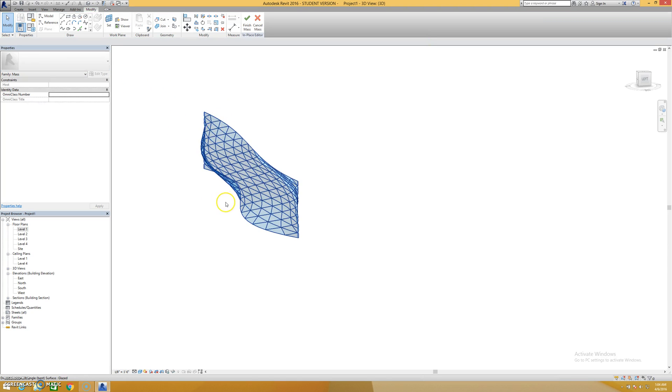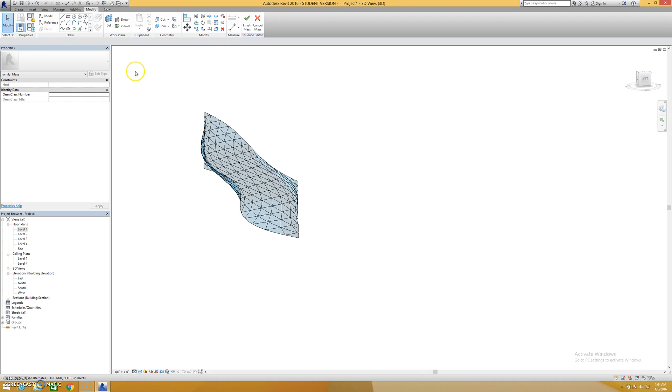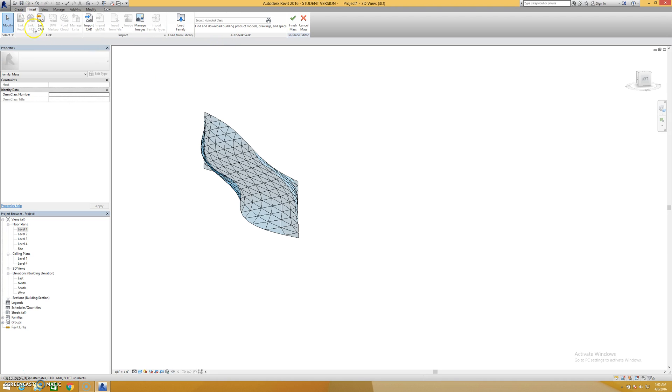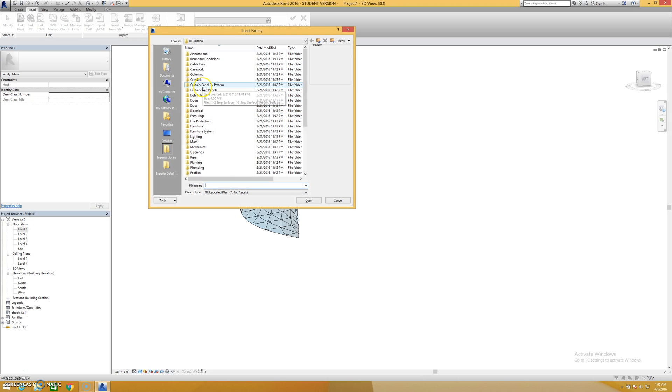There aren't any mullions here, but there would be a lot of discussion about exactly how you would create this. All you have to do is hit insert, load family, curtain panel by pattern.